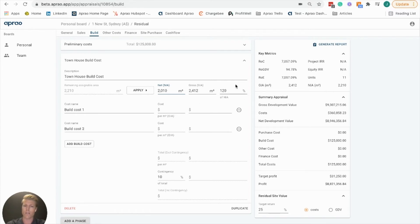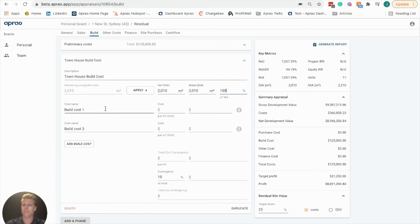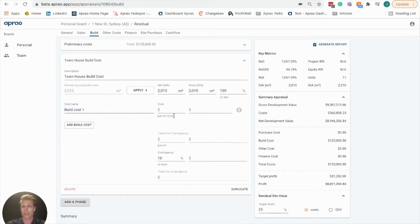Now with townhouses that's probably going to be more closer to 100%, and we can add in build costs here. This build cost can be done on a per square meter basis. We're going to put in our townhouse build cost.